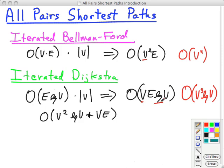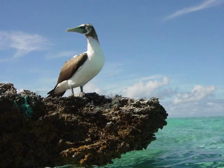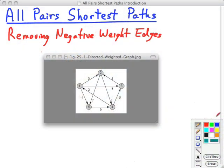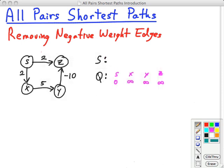One big problem with iterated Dijkstra is it will not work with graphs with negative weight edges. Can't we just get rid of those negative weight edges somehow? Let's follow that idea and see how we might remove negative weight edges. Here's a graph that Dijkstra's can't run on because it has negative weight edges. Why not find the most negative weight and add a constant to all the edges to scale them all up — adding the same number to all of them — to get rid of the negative weights?